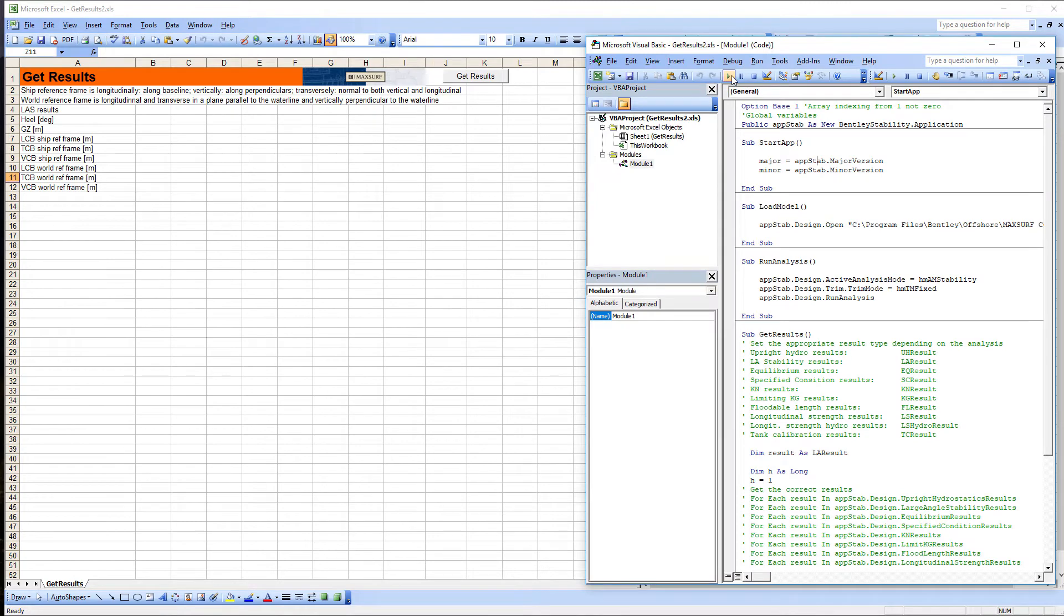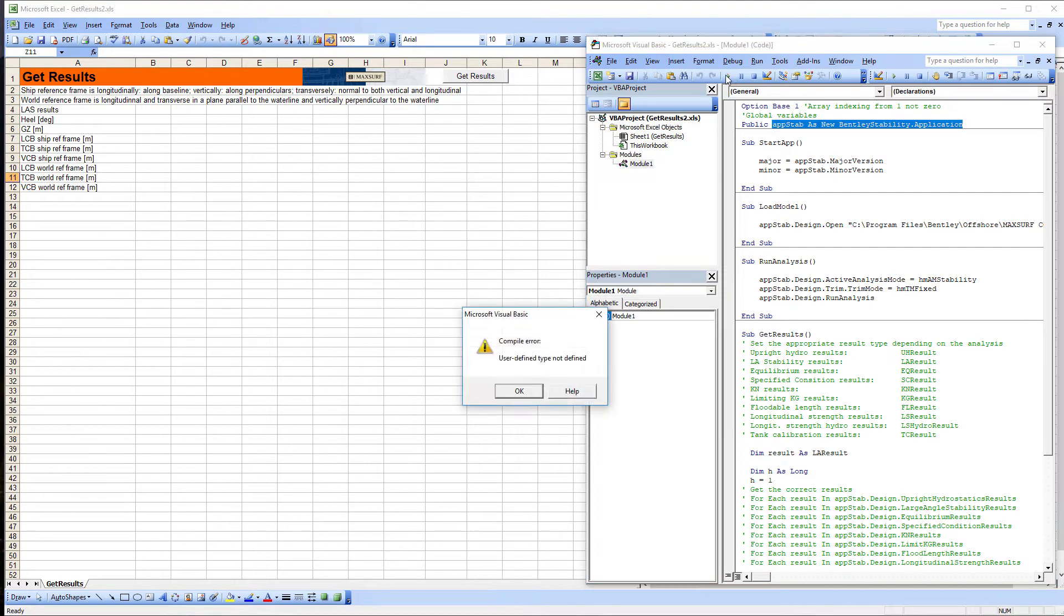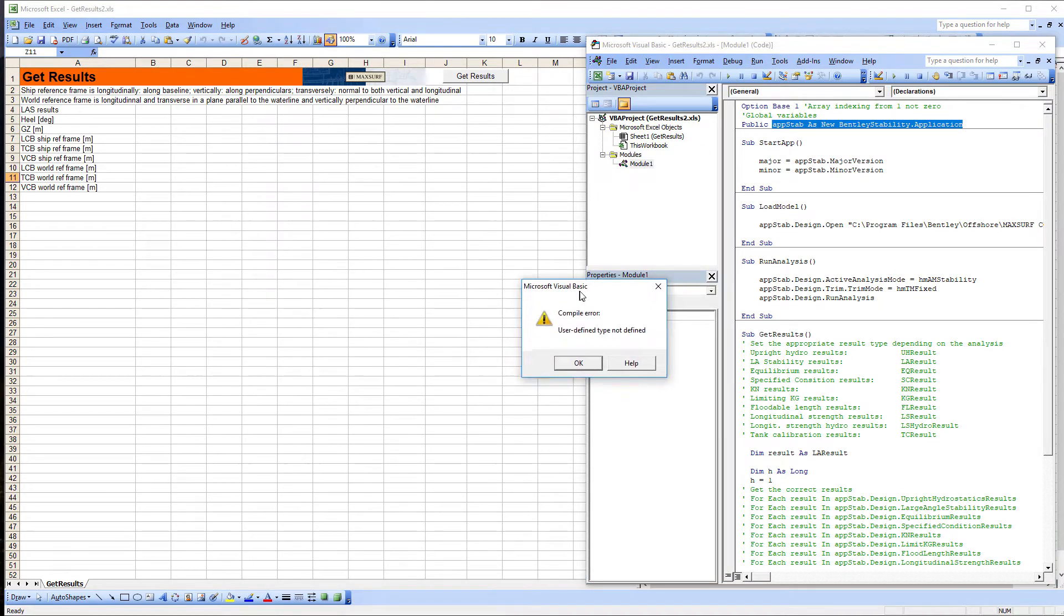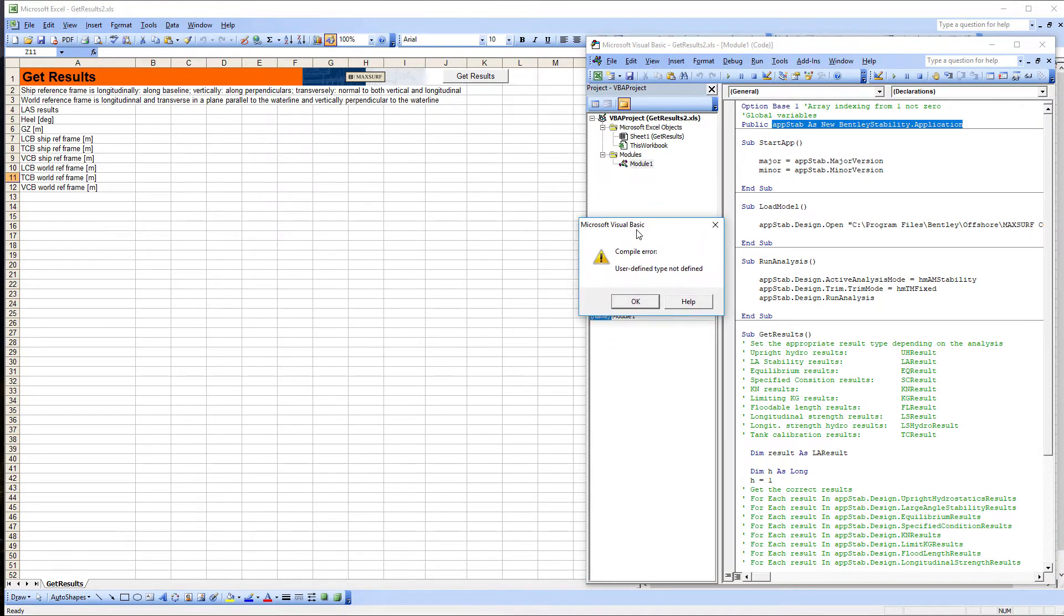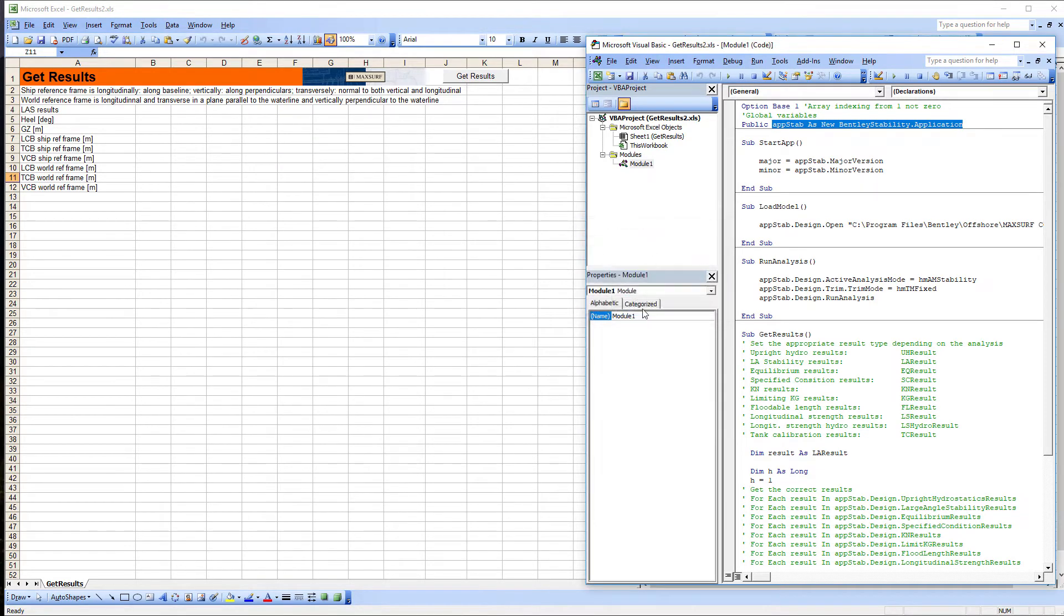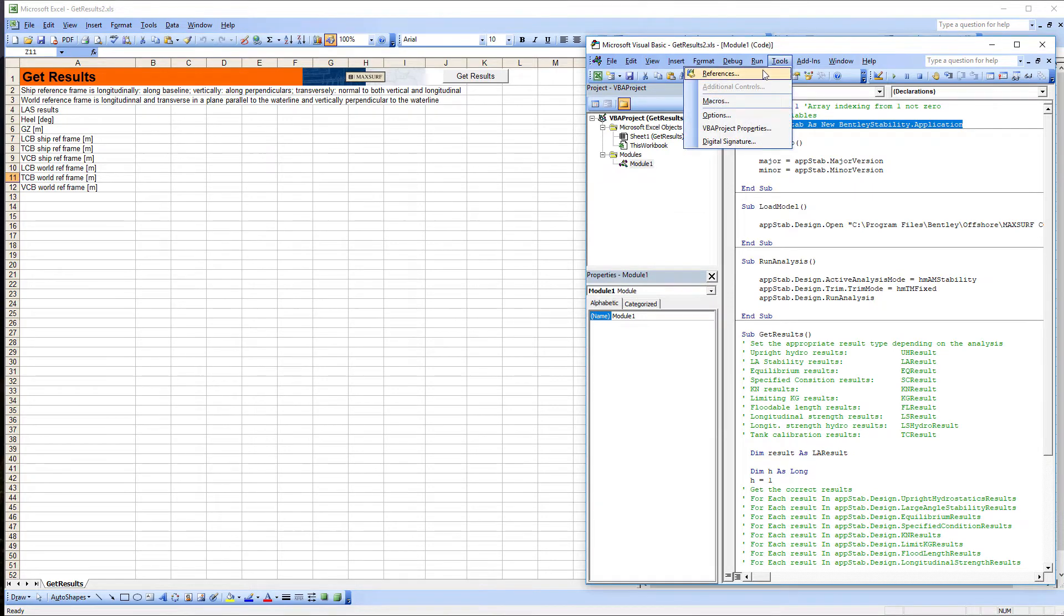If you try to run a macro and get an error message such as this, then the most likely cause is that the MAXSURF Automation Interface Type Library is not properly registered or the MAXSURF Automation library is not correctly referenced in VBA.